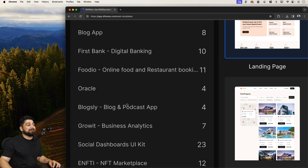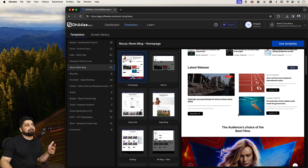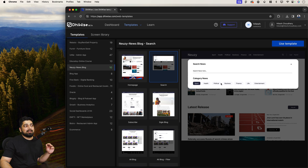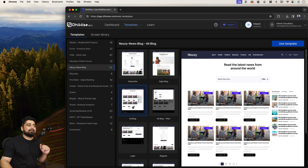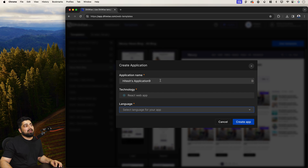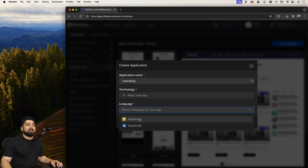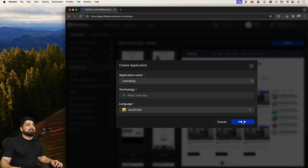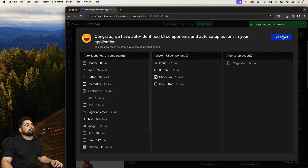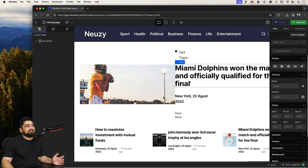I'm not saying just download it and say you built the project — you cannot, you have to work more on it. Let me show you: let's pick the News Blog. This is how the home page will look, the search page with categories, the subscribe page, a single blog view, and the all-blogs page. The design part is already sorted. Click 'Use this Template,' name it News Blog, choose React with JavaScript — you can choose TypeScript too — and click Create App. It converts the template into React ridiculously fast.